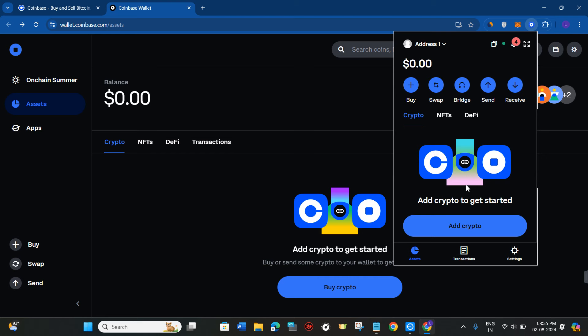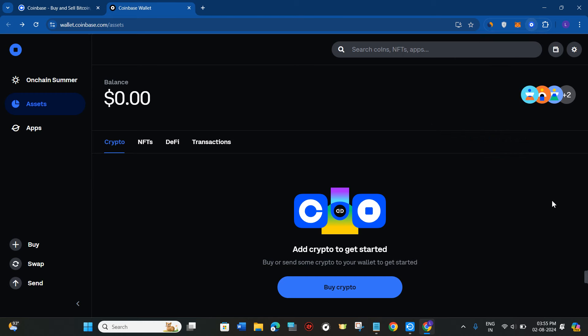So this process works automatically in the Coinbase Wallet. You just have to simply receive the token and it will show up over here. I hope this video was helpful and if it was, then don't forget to like the video and subscribe to the channel. Thank you so much for watching.